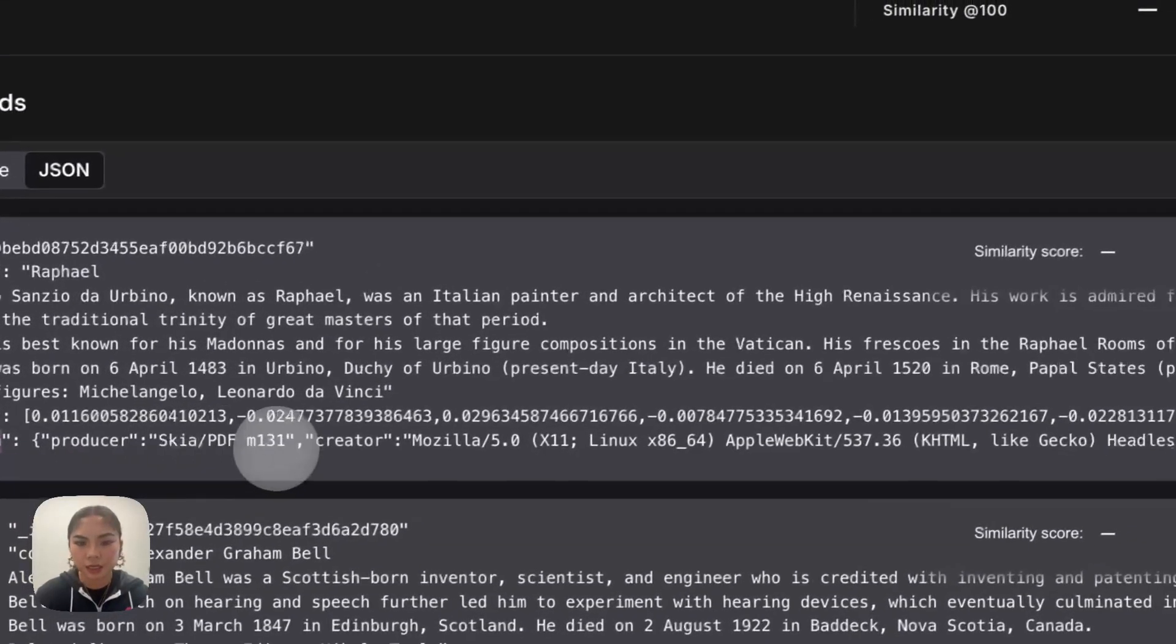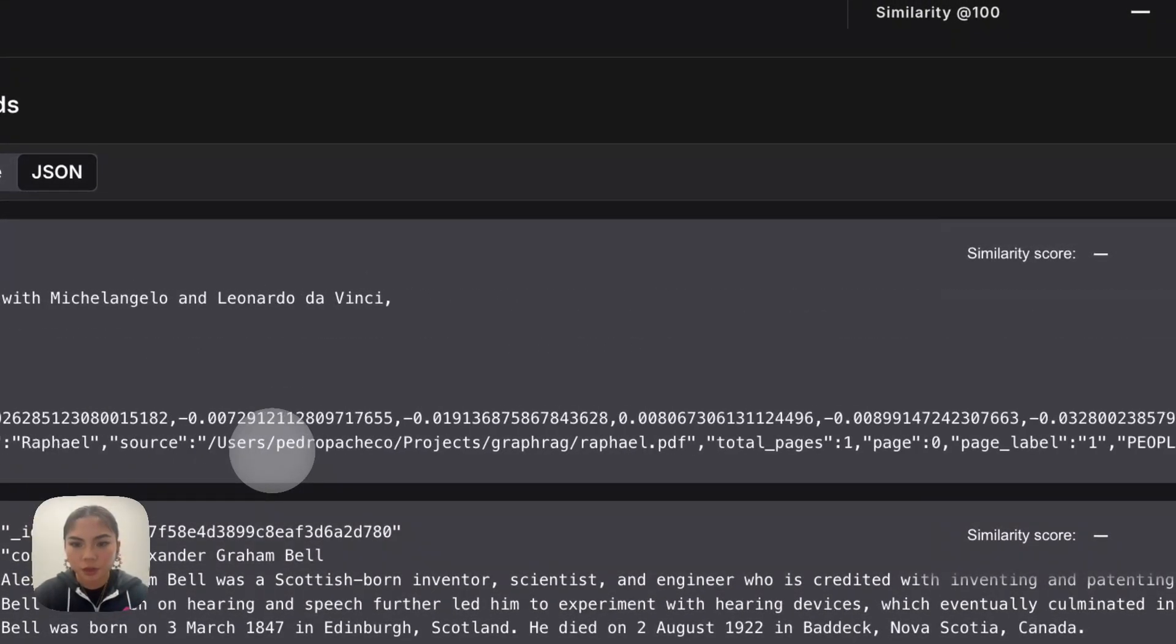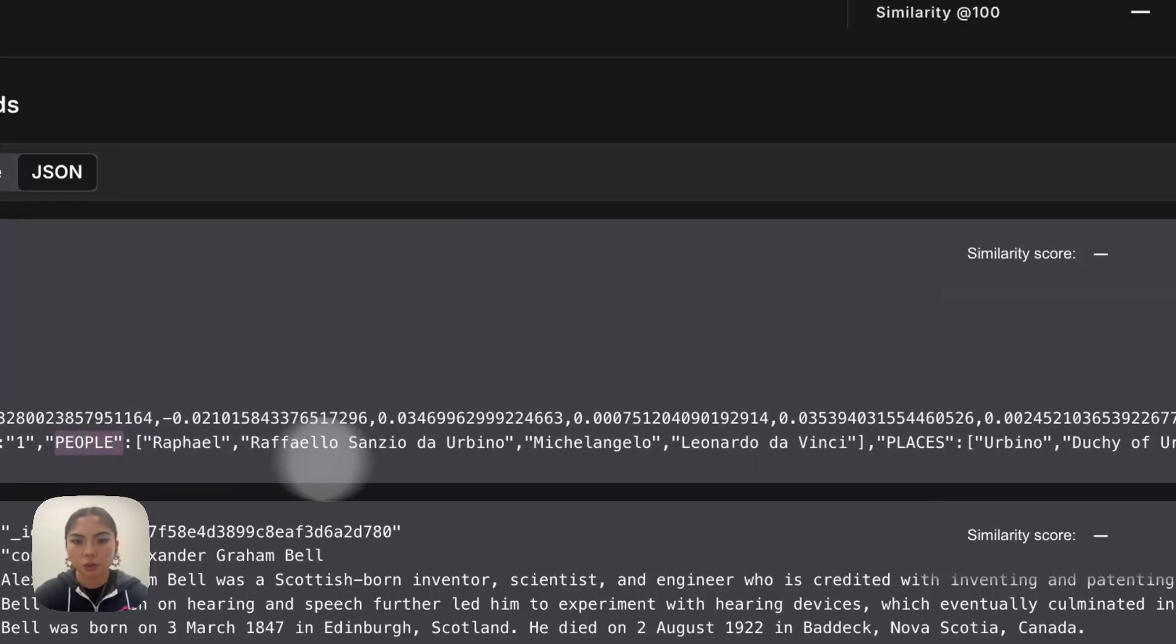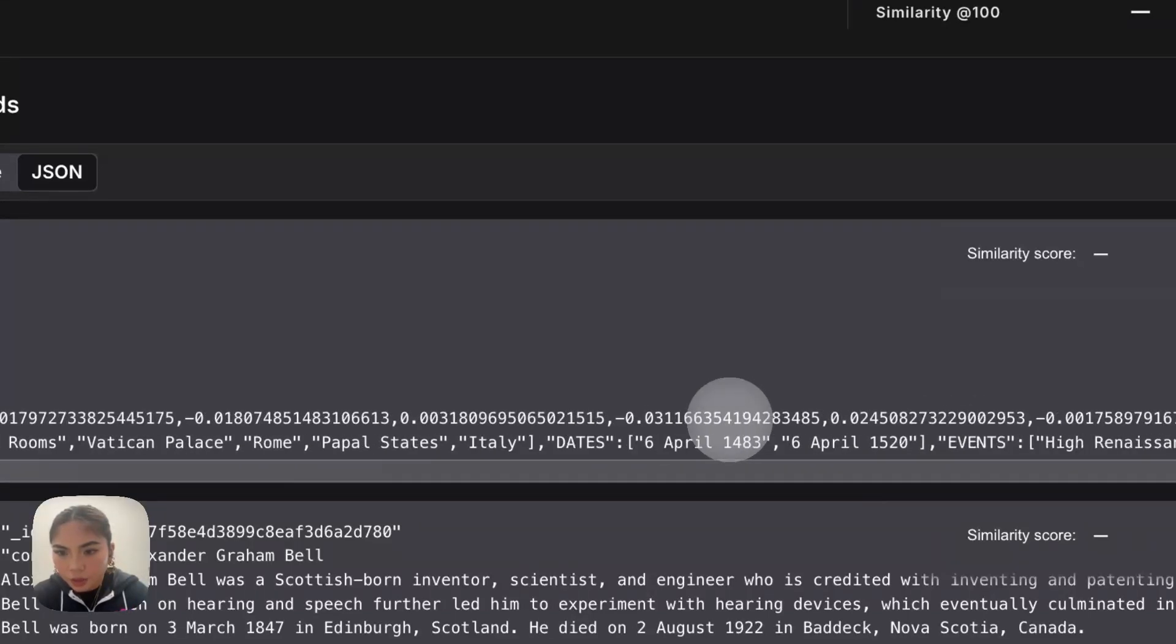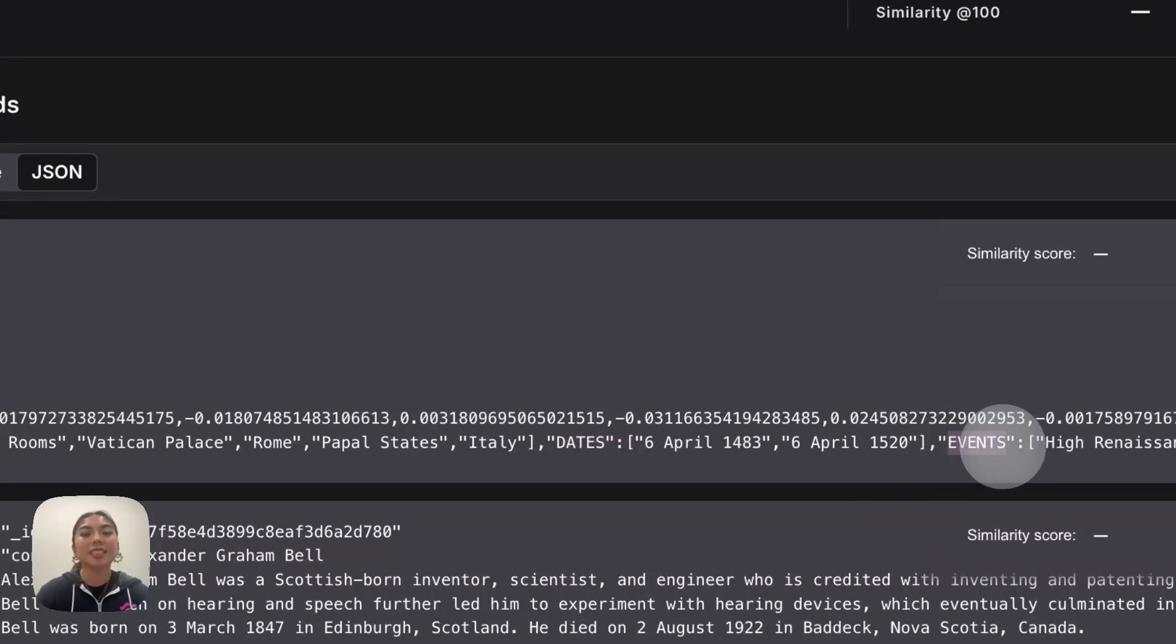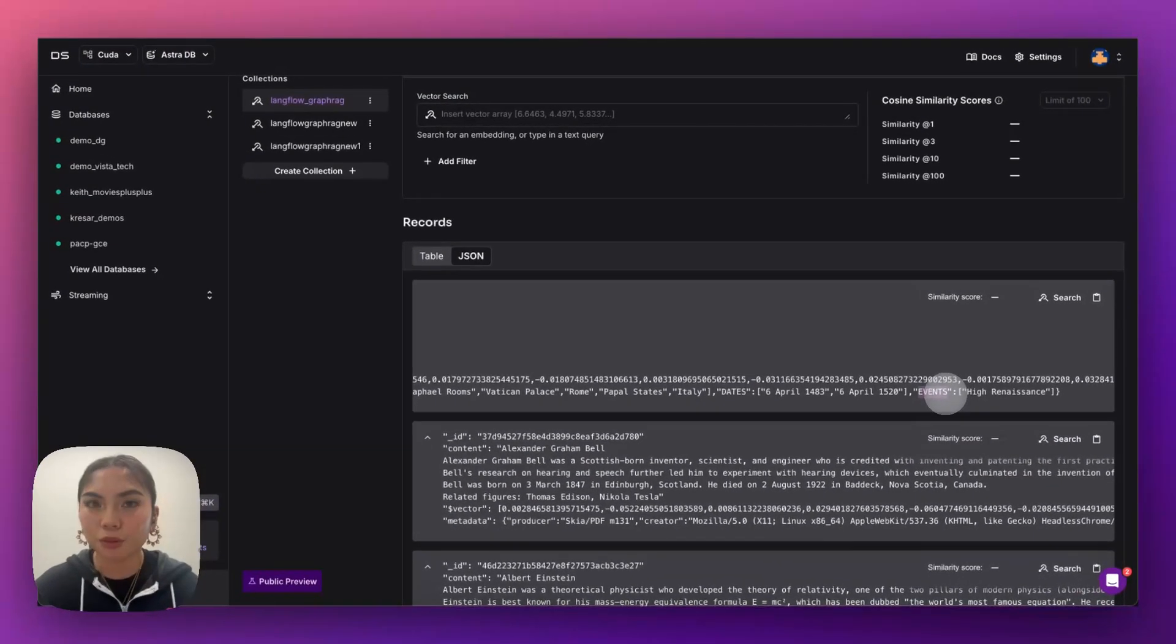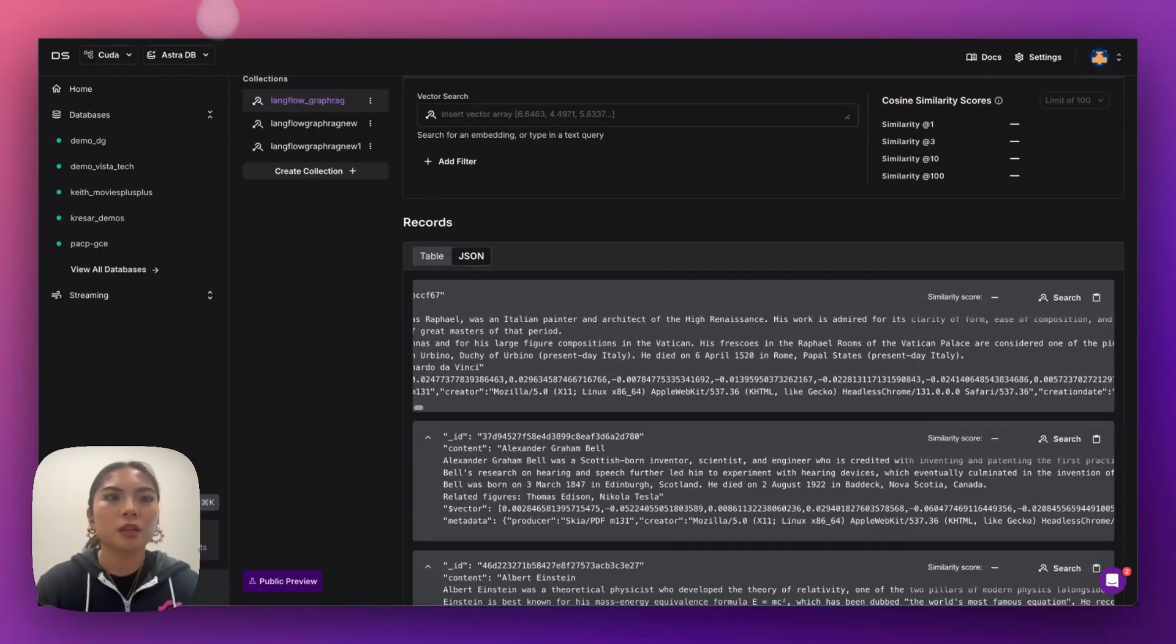With this metadata, and I scroll over here, we now have these relationships, like people, like places, like what else is here? Dates or events, and this is captured within the metadata, which will now enable our GraphRag or graph traversal through this existing data set.